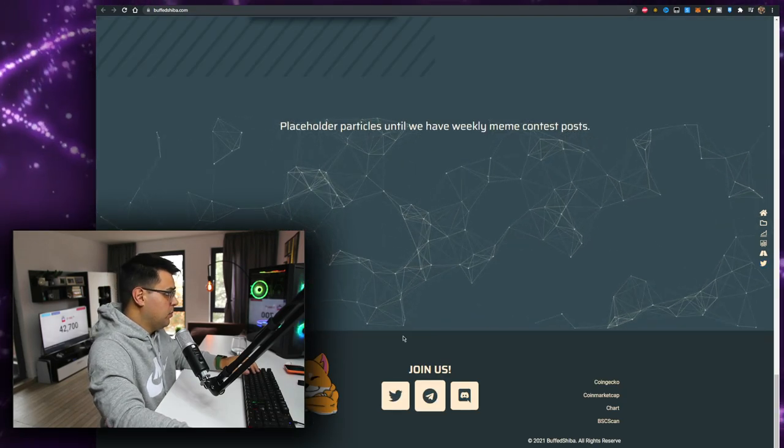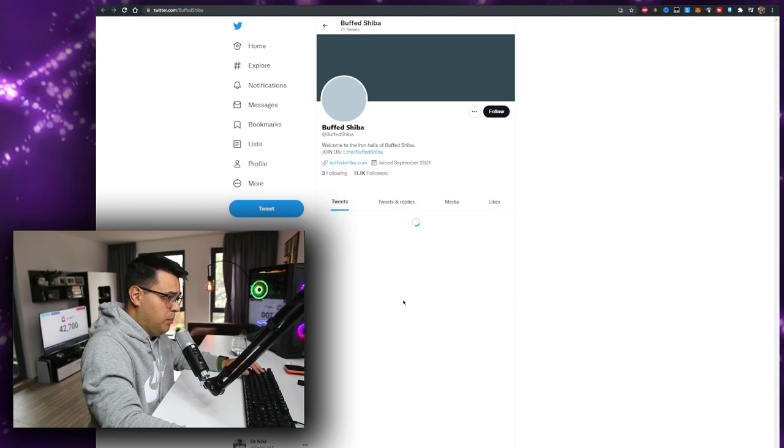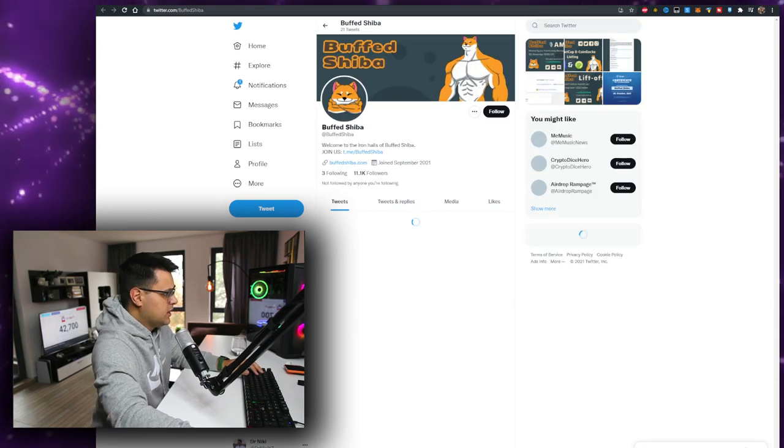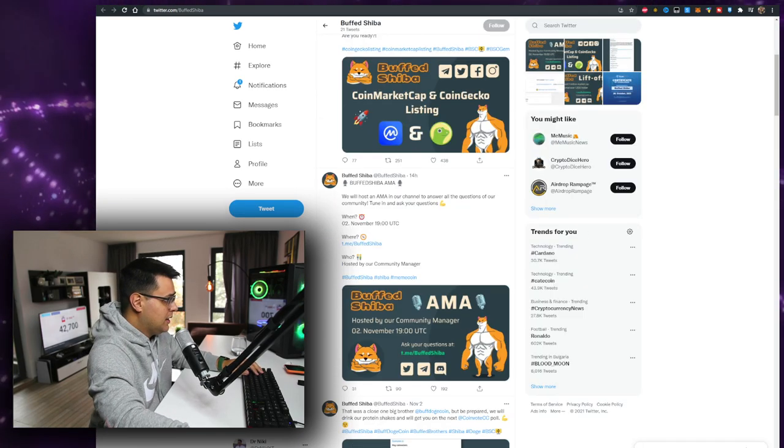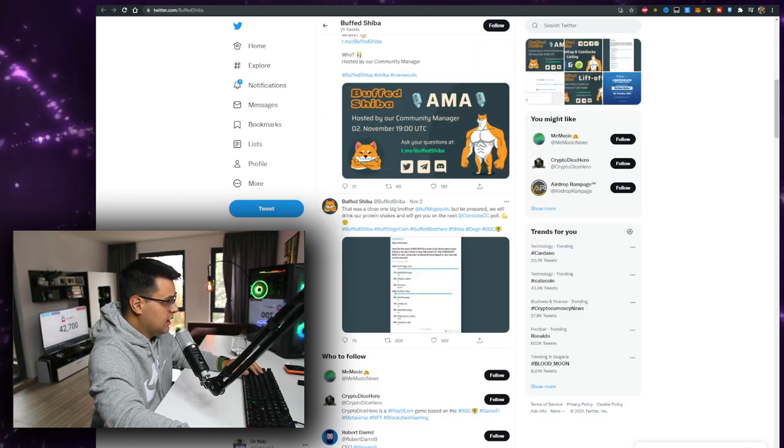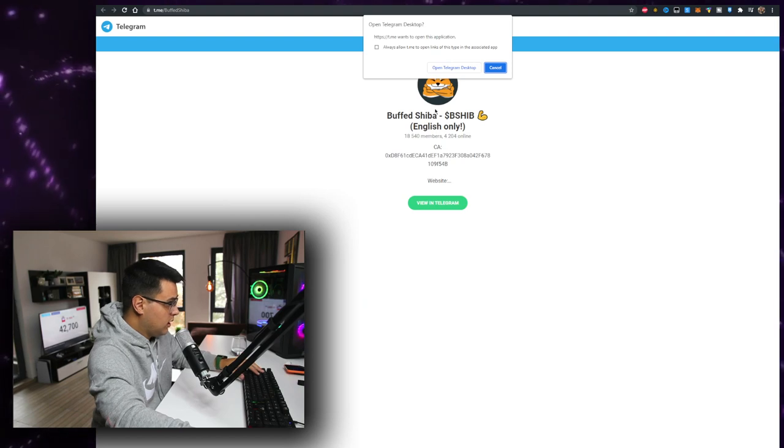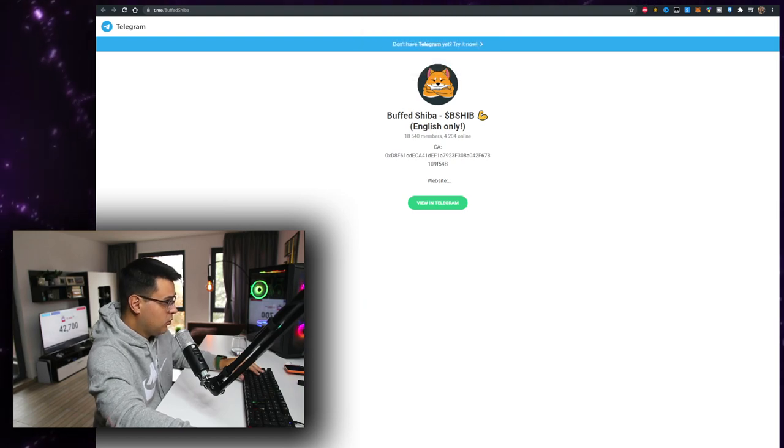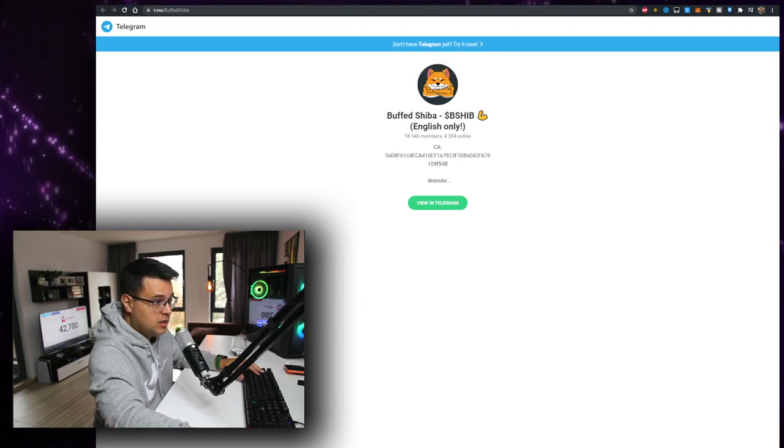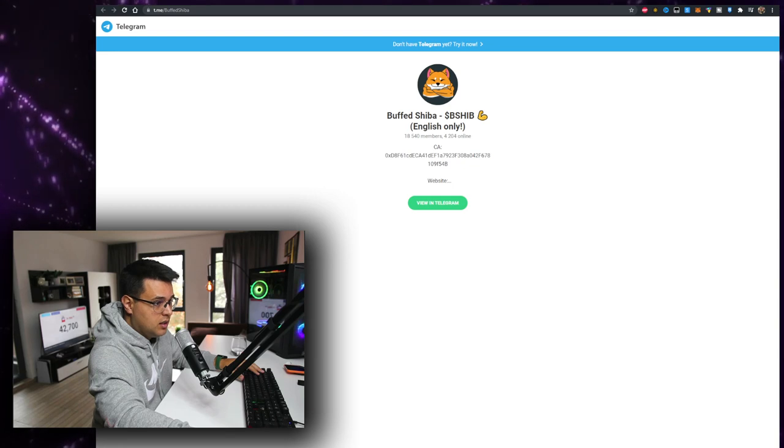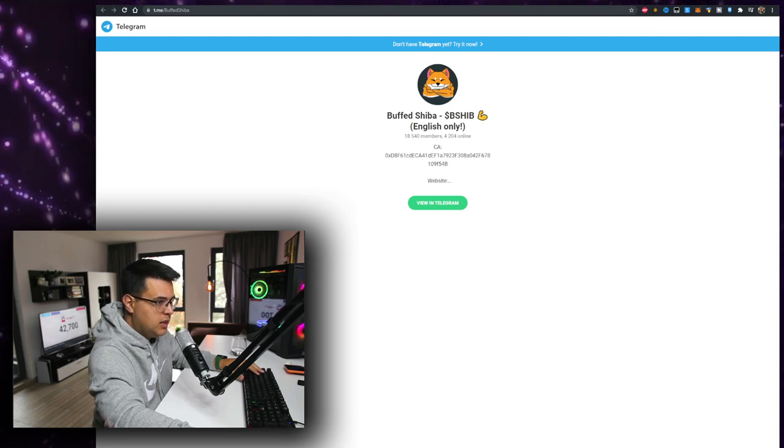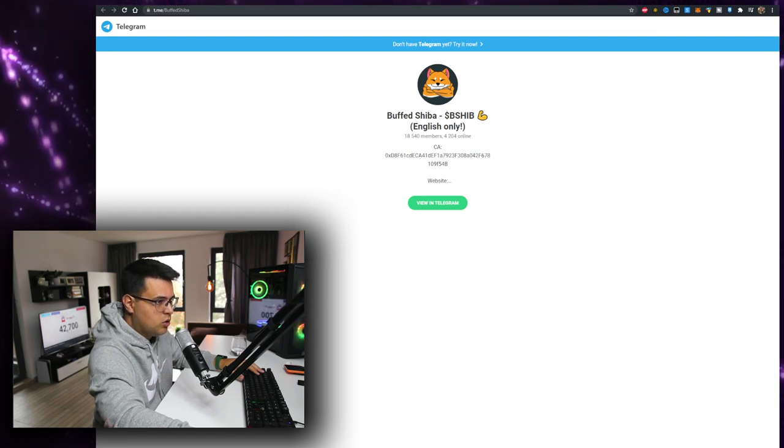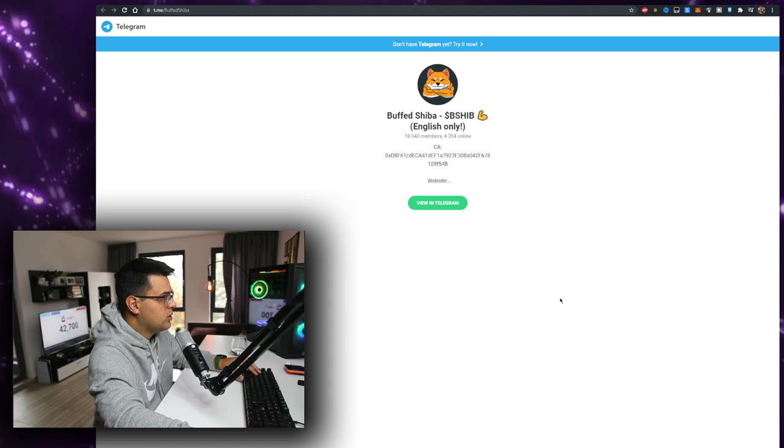But starting off with Twitter: 11k followers, engagement seems really good for that amount. 4k members online on Telegram is a lot. Let's see how active the chat is. It's pretty active, there's no bots though, so you can verify the numbers are real.